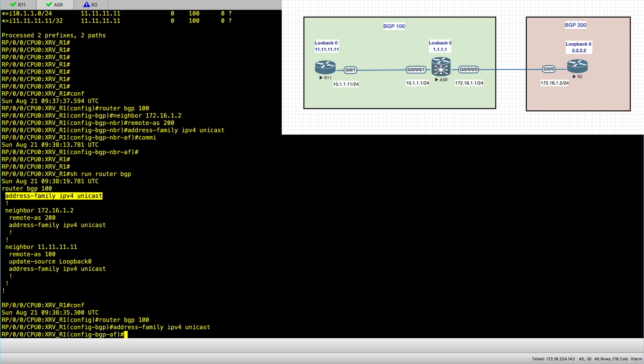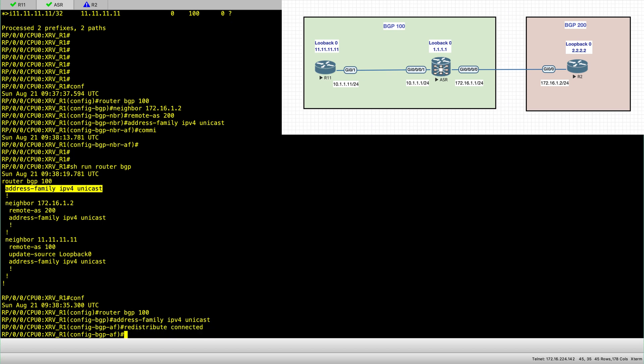And same for VPNv4 address family, for example. So here, I'll redistribute connected and I commit.